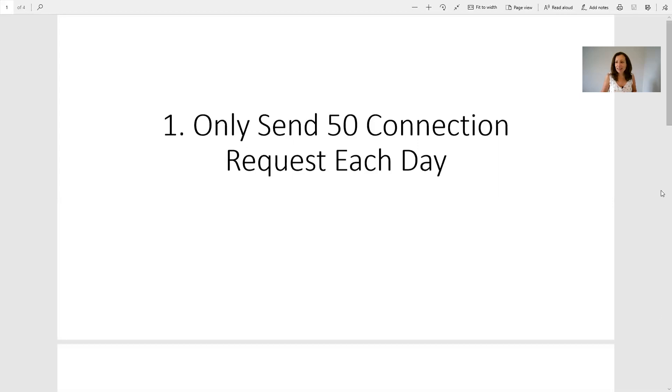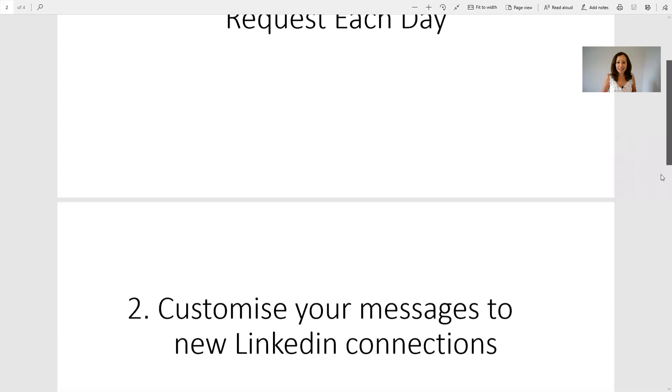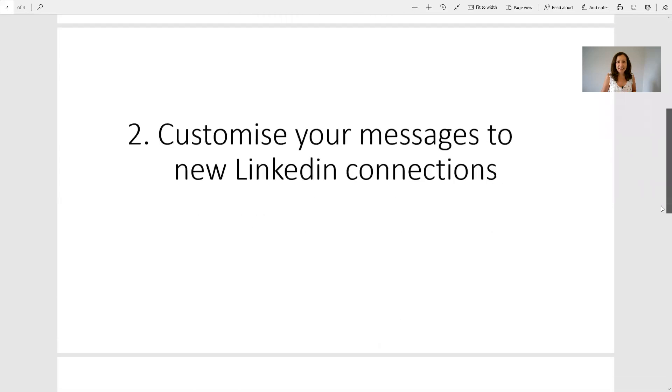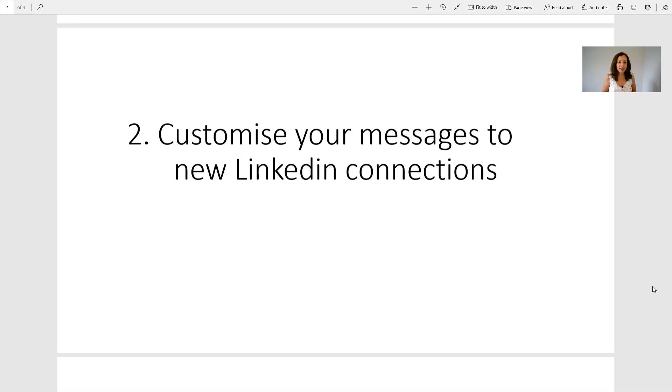The next recommendation LinkedIn has made is that they want you to customize your messages to new LinkedIn connections. What this means is that they want to see you develop a more direct relationship with the person you're reaching out to.